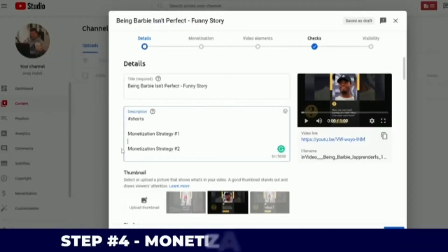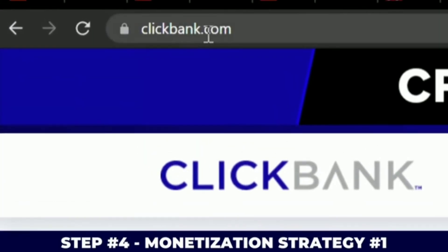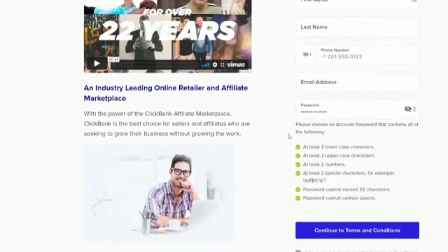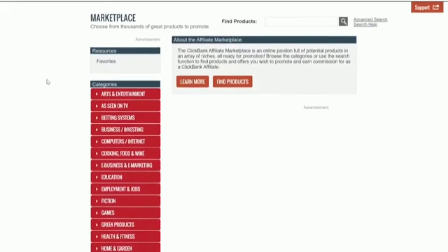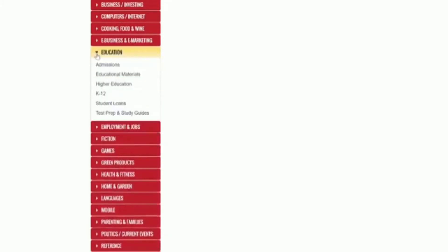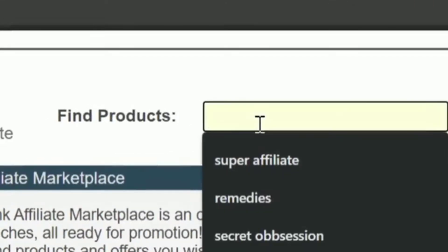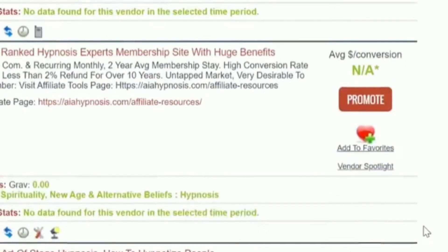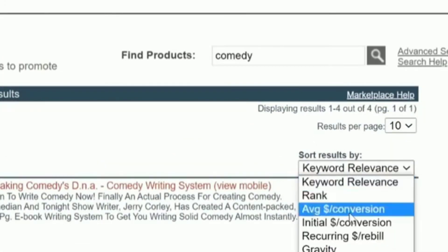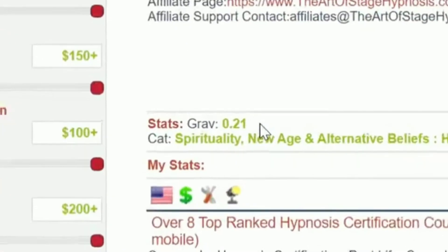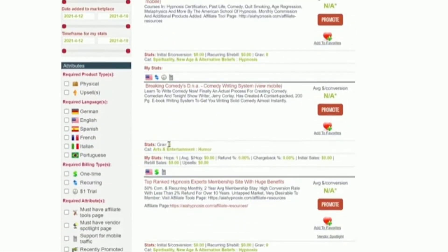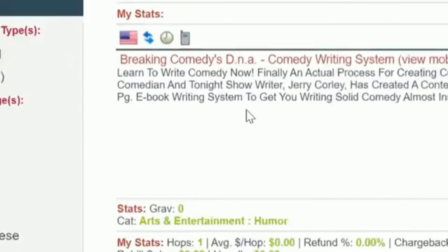Step number four: monetization strategy number one. Go to clickbank.com — ClickBank is an affiliate marketplace where they sell hundreds of different products and you can earn an affiliate commission. Click 'Sign Up,' enter your name and details, then click 'Join ClickBank.' Once inside, you can see all the different niches. Search for 'comedy' to find relevant products. Gravity is basically how well a product is selling — this one has a very low gravity of under one, and some have a gravity of zero.